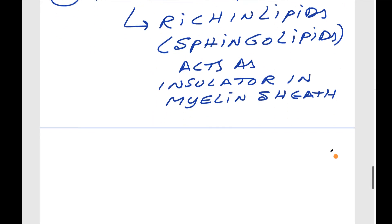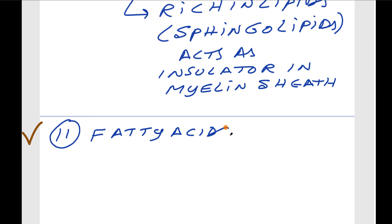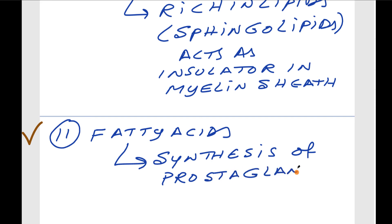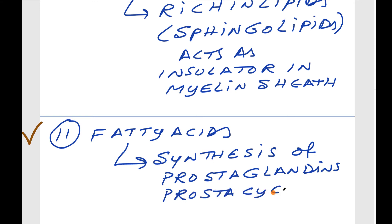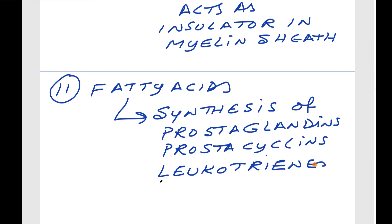Essential fatty acids are required for the synthesis of prostaglandins — a group of biomolecules with a wide variety of functions — as well as prostacyclins, leukotrienes, and lipoxins.